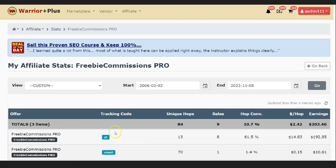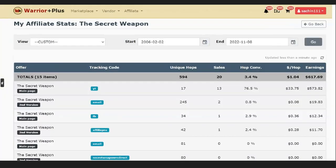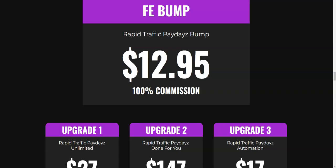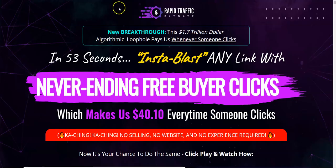This is another campaign. You can see YT, 13 clicks and $192. This is the exact method which I'm going to be giving you as a bonus if you decide to pick up Rapid Traffic Paydays through the link right below this video.